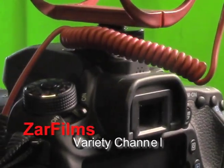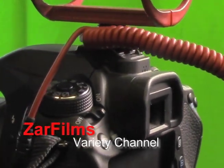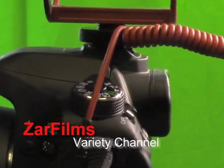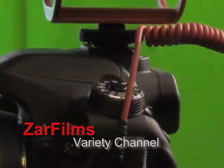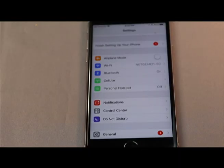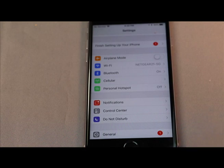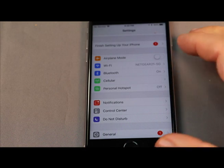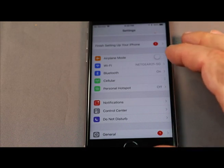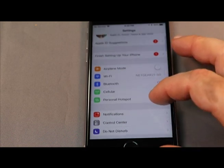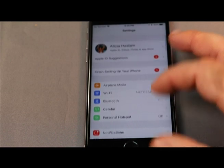You're watching Zara Films Variety Channel. Hi there, welcome to today's video. We're going to quickly show you how to wipe your iPhone 6s for resale. First, we're going to